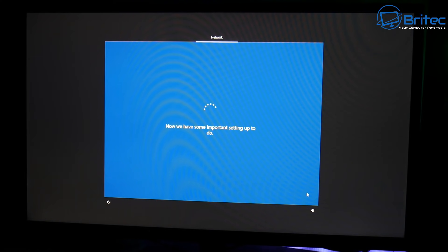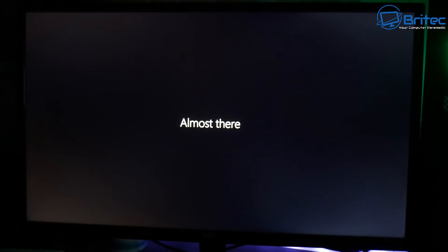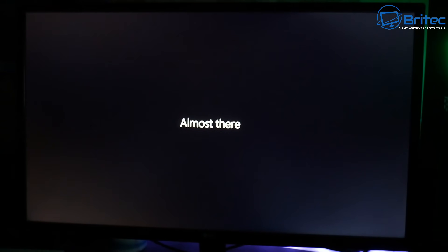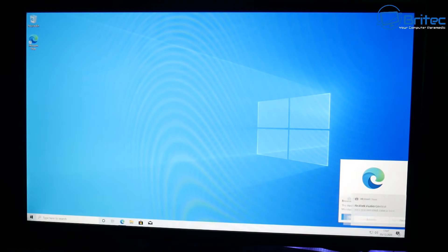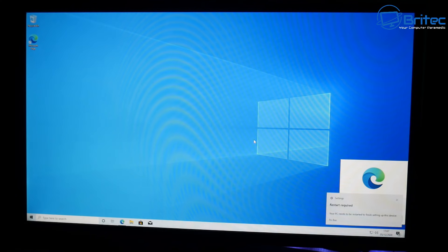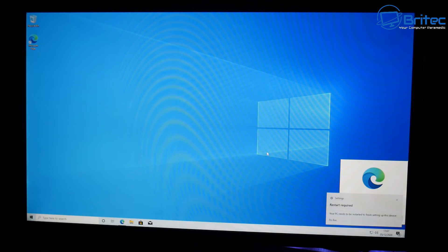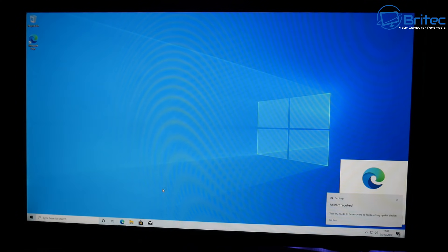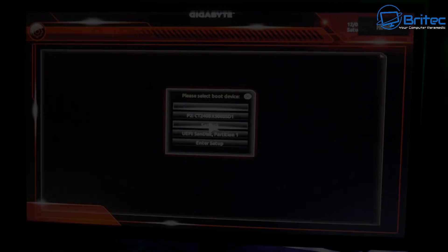But basically just go through the motions and install it onto your flash drive using your username that you want to do. Once you get this screen saying almost there, you're pretty much at the desktop of your USB flash drive basically and you've now got Windows 10 installed and running with live internet access.